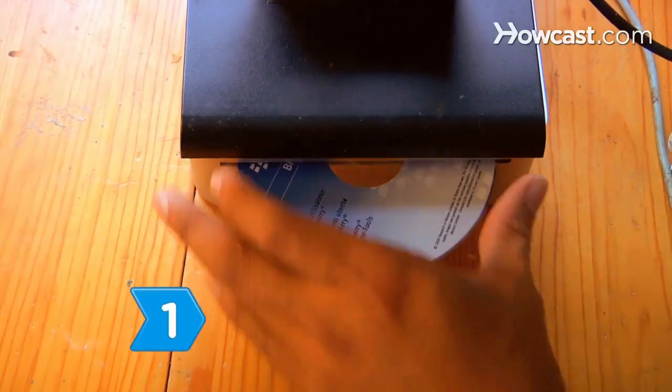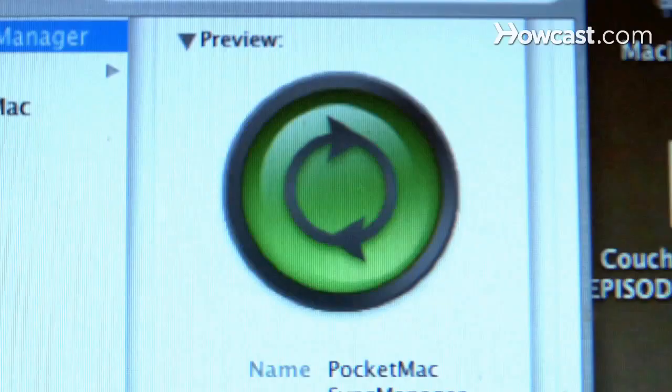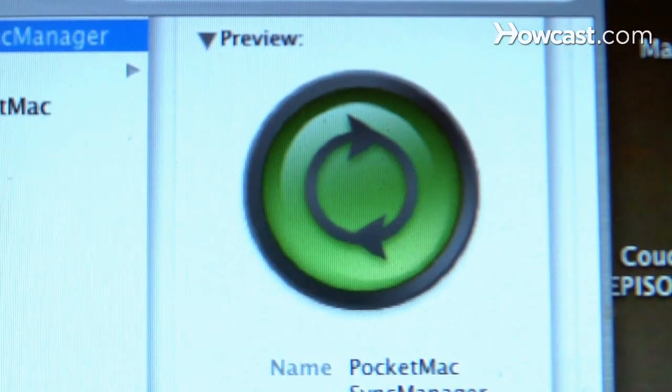Step 1. Install the BlackBerry desktop software that comes with your new gadget onto your computer so you can synchronize it with your BlackBerry.